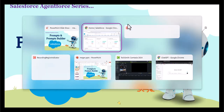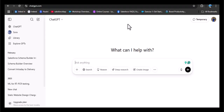First, let's understand what prompts are in simple language. Let me navigate to the browser. Here I have ChatGPT open where we can raise a query or use the prompt, and according to that the agent will give us the response. Here I am giving the prompt: 'Generate an image of a crowded city.'